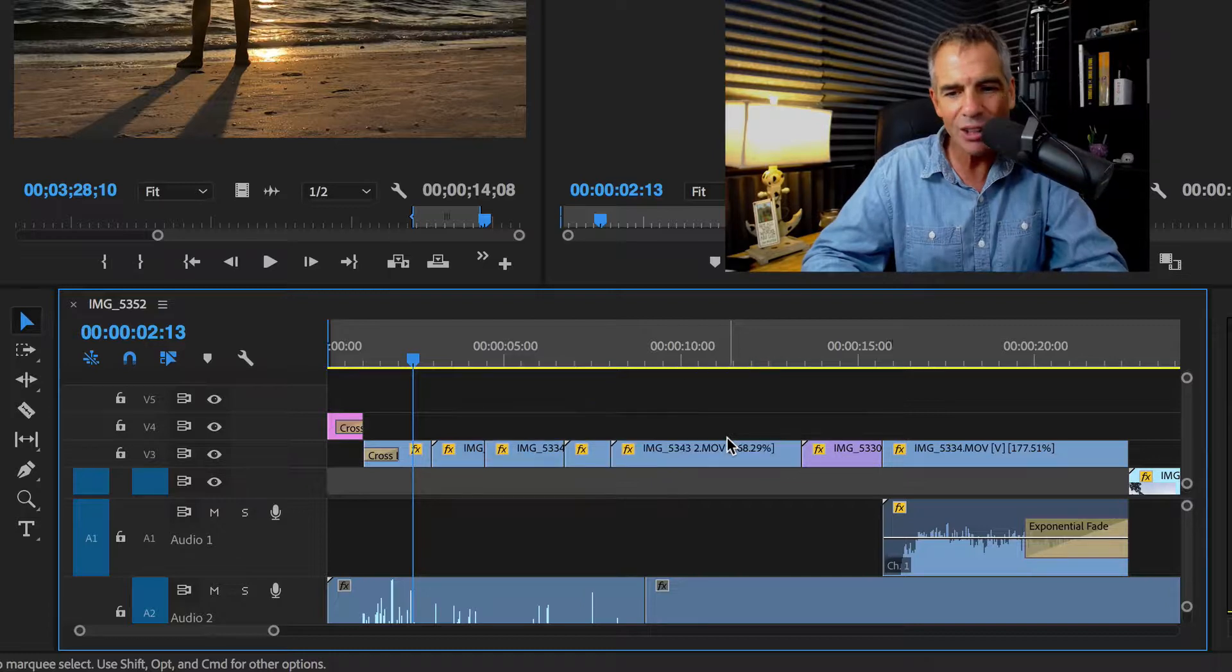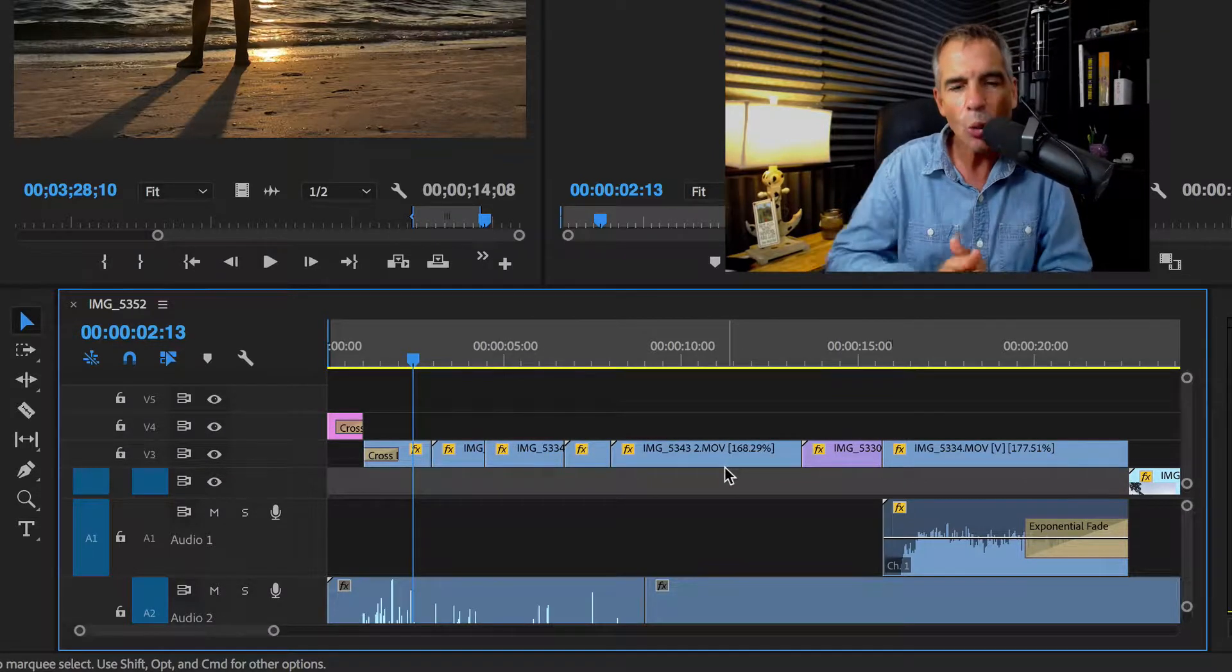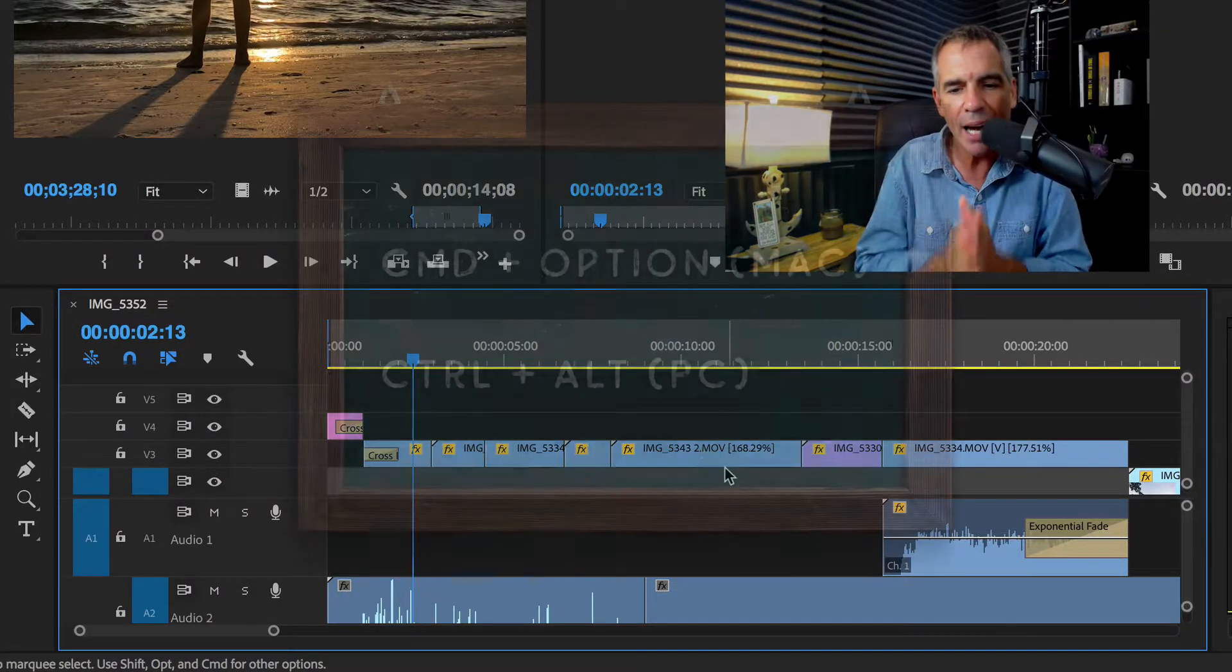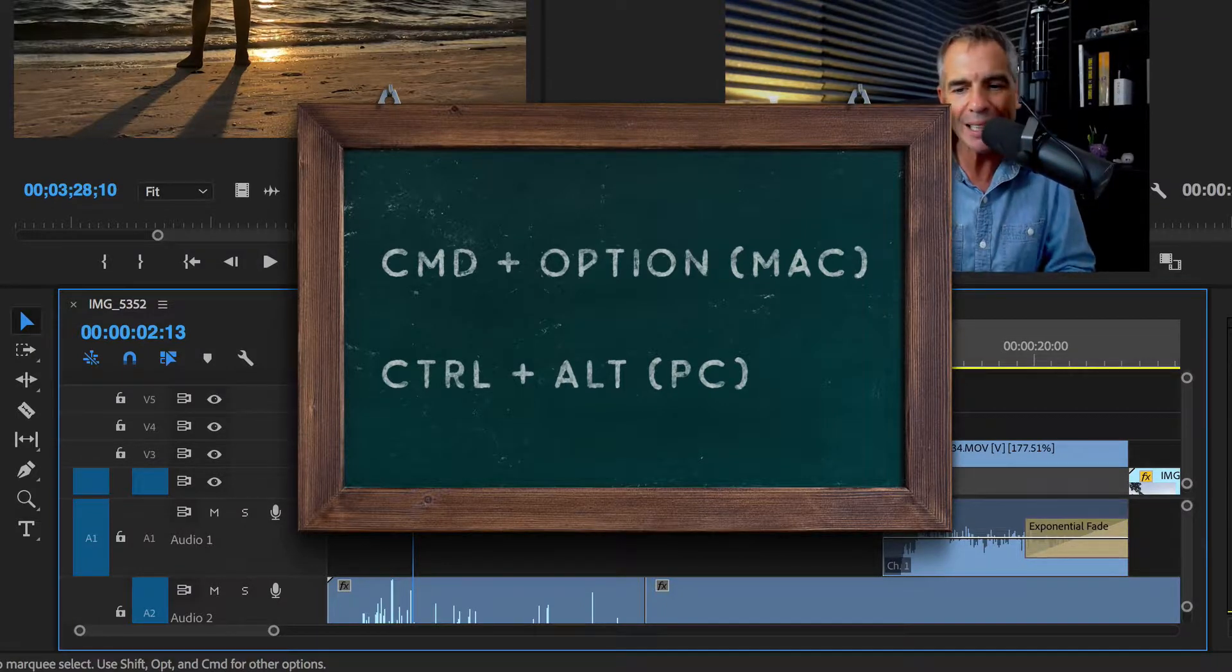Everybody's done that until they learn this keyboard shortcut, which is Command Option on a Mac, Control Alt on a PC.